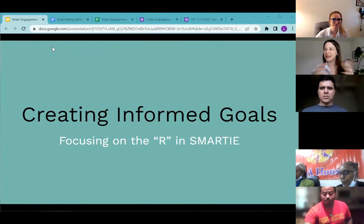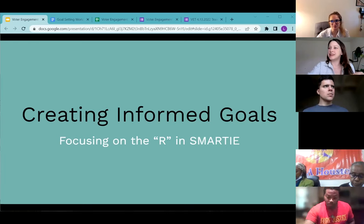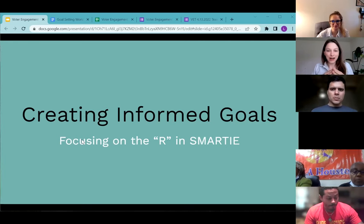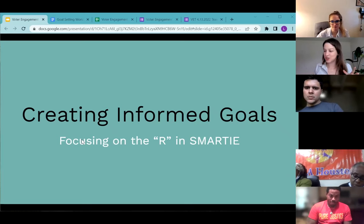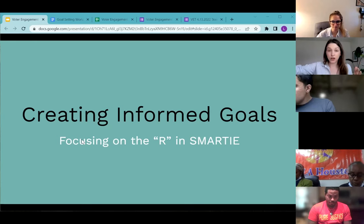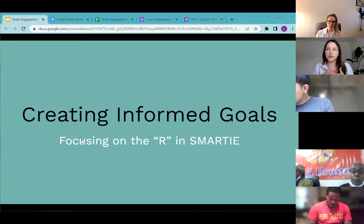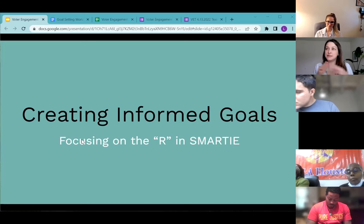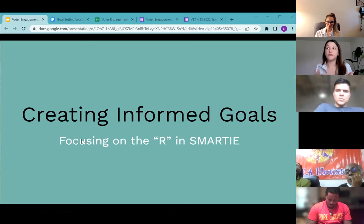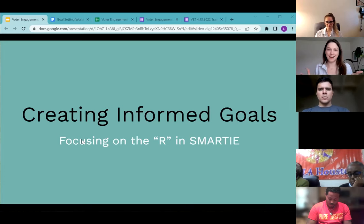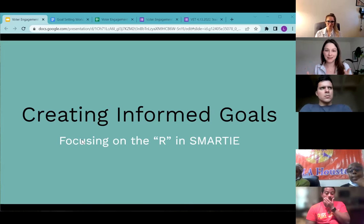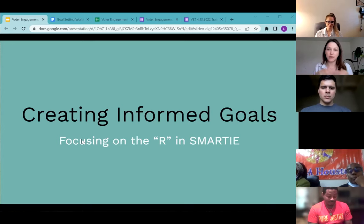This next section is going to be creating informed goals, focusing on the R in SMARTY. For those who attended our training last week with Reimagine Collective, we did a deep dive into campaign planning 101 and covered a lot around SMARTY goals. Today we're going to really focus on making our goals realistic, specifically around helping you outline your goals for Get Out the Vote efforts.